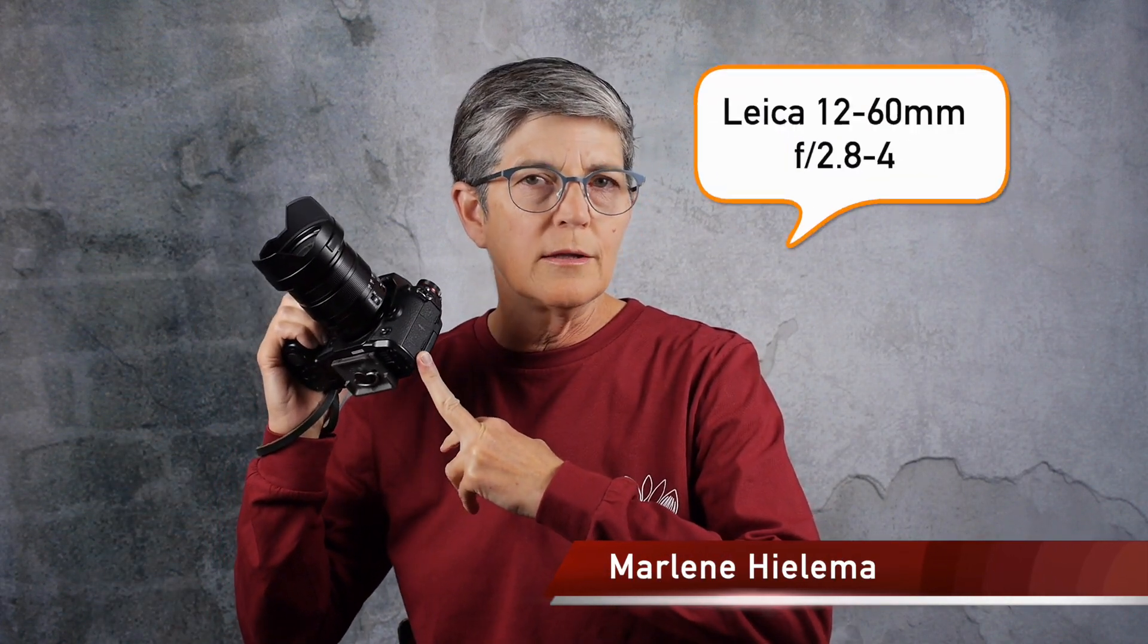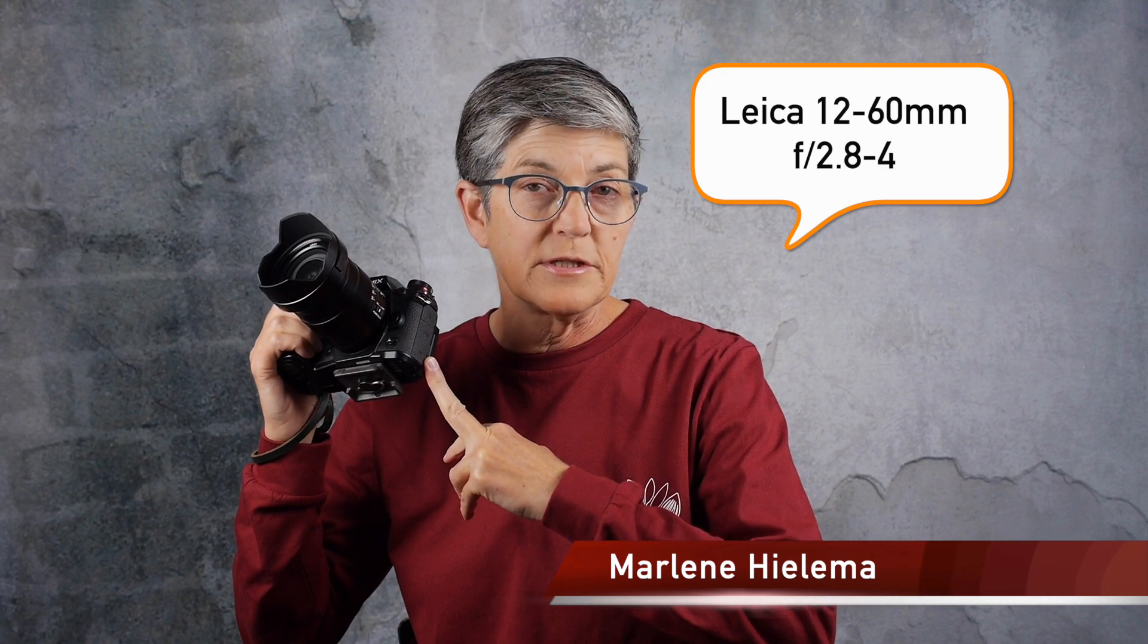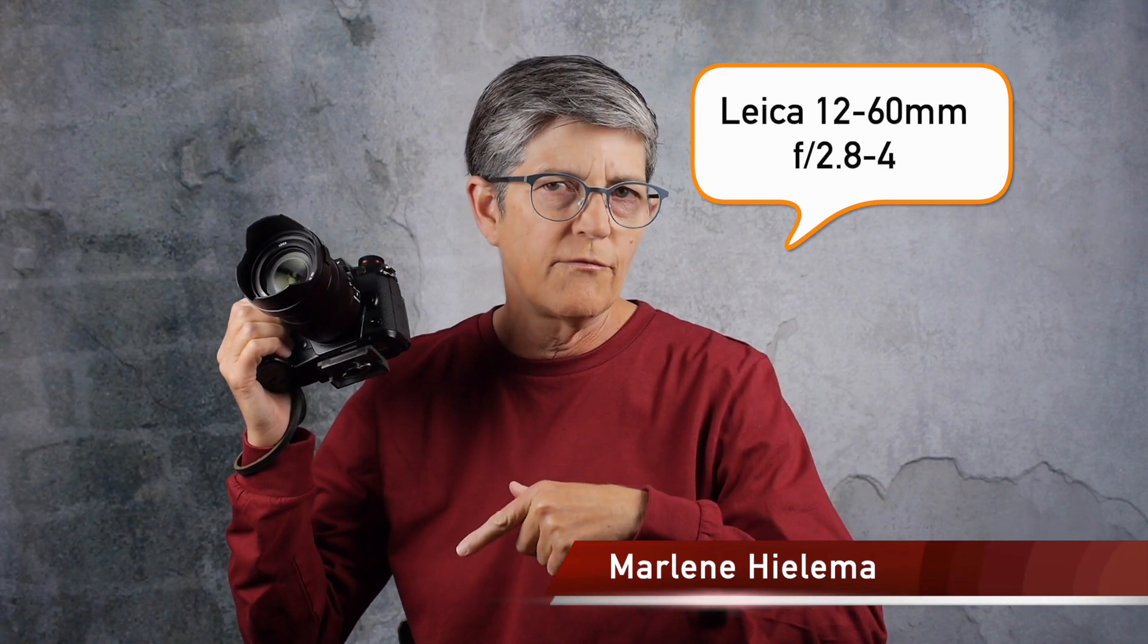Hey, it's Marlene. I was going to do a review on my new Leica 12-60mm f/2.8-4 lens that I recently purchased.